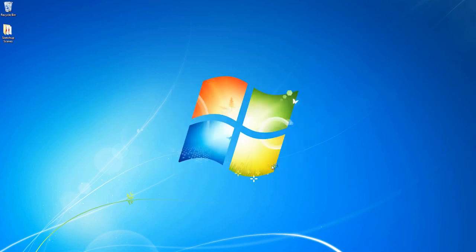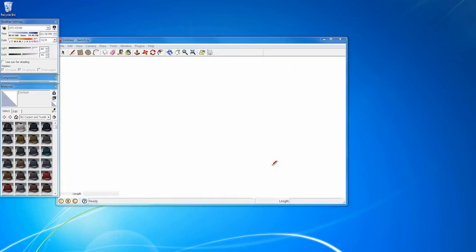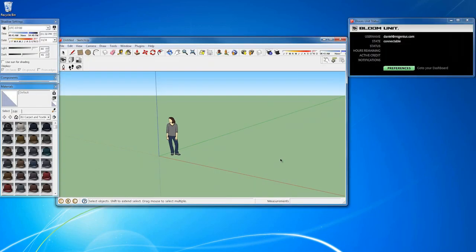From there you will start SketchUp and you will see the BloomUnit will be active immediately. You will see on mine however, I am already logged in as myself. New users just type in your email address and password when prompted. From there you're ready to go.